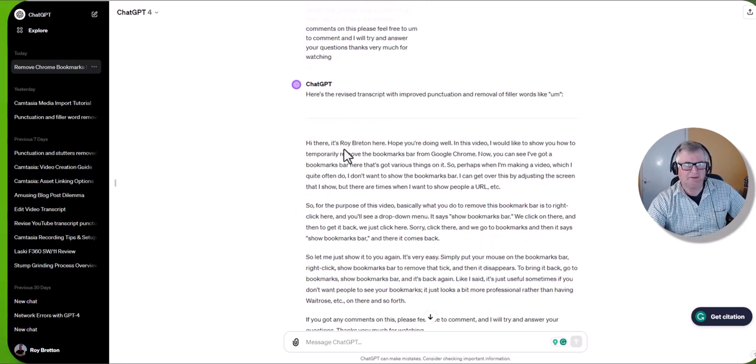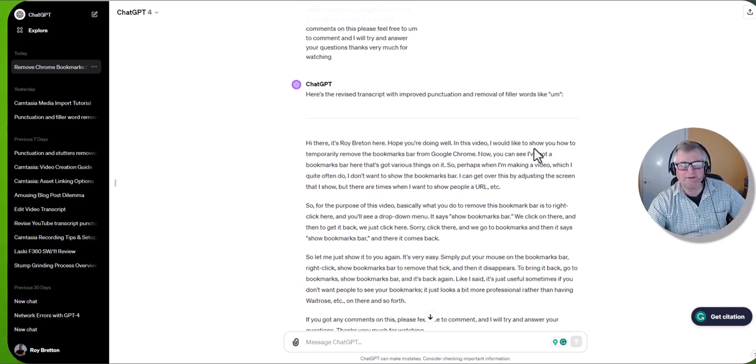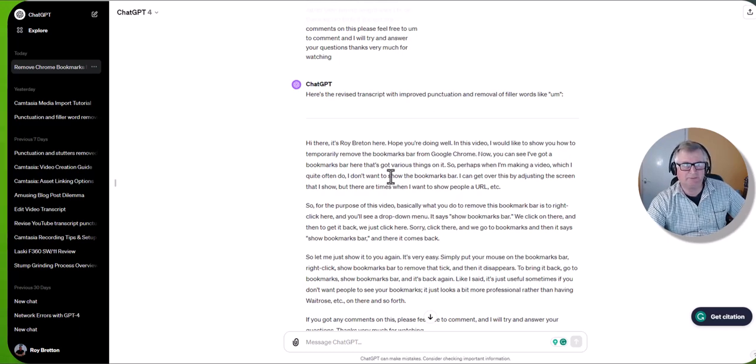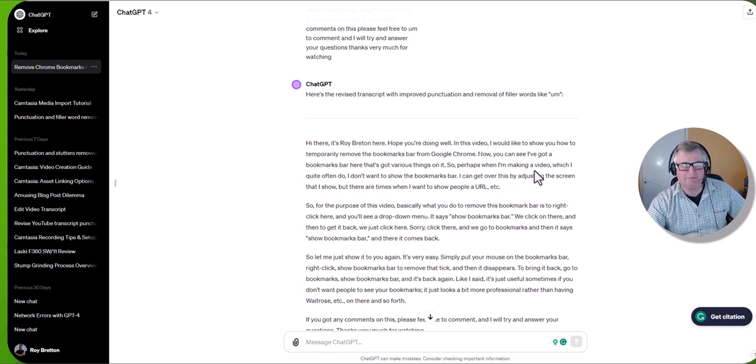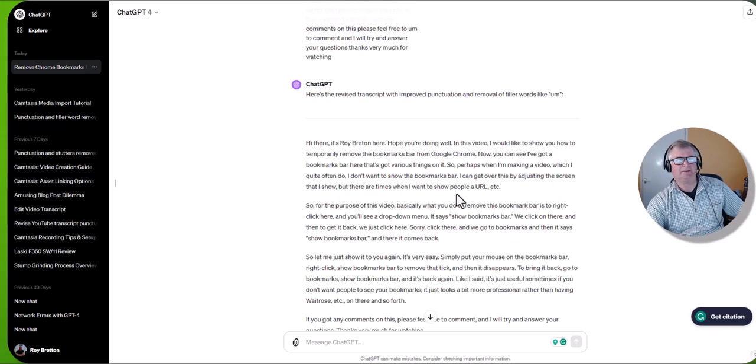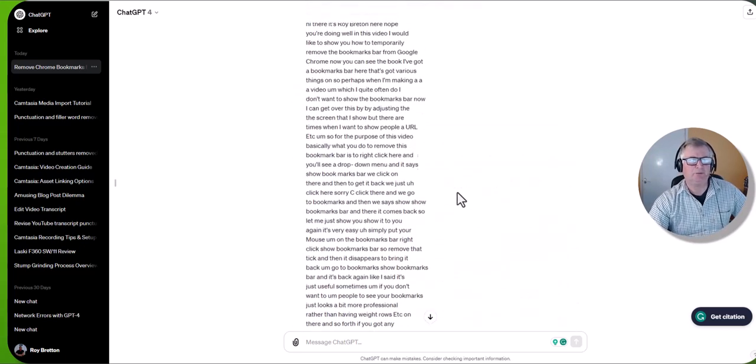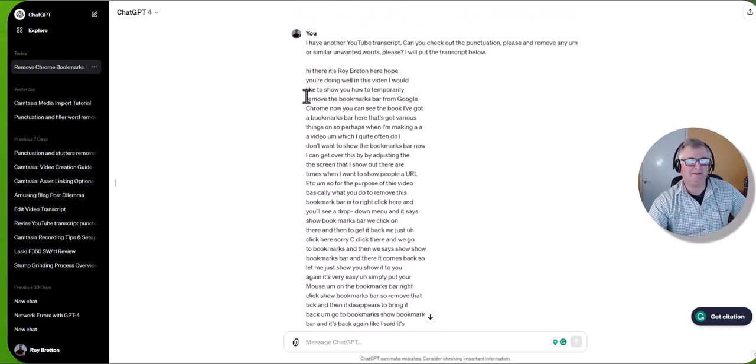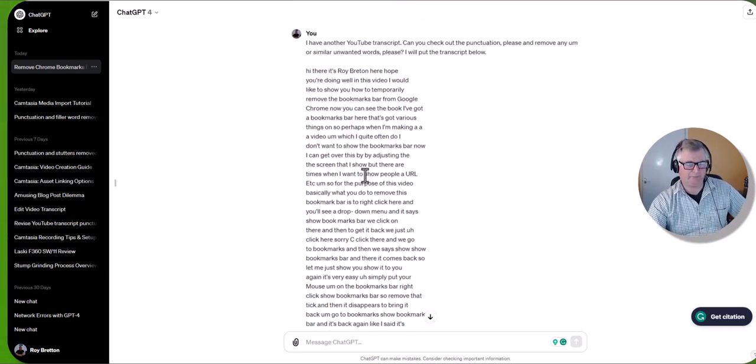So anyway, so it's got my name wrong. Hi there it's Roy Breton here, I hope you're doing well. In this video I would like to show you how to temporarily remove the bookmarks bar from Google Chrome. Now you can see I've got a bookmarks bar here that's got various things on it. So perhaps when I'm making a video, which I quite often do, I don't want to show the bookmarks bar.